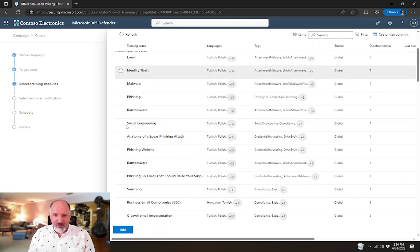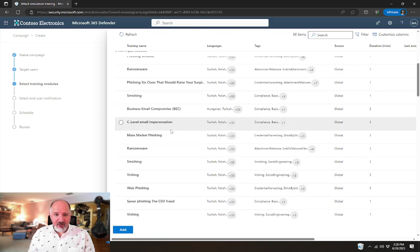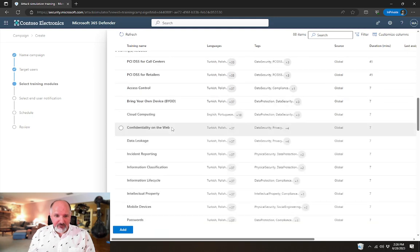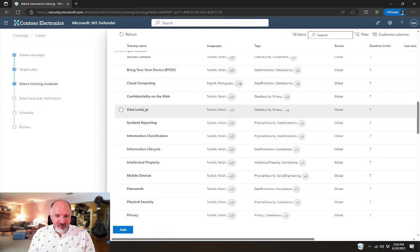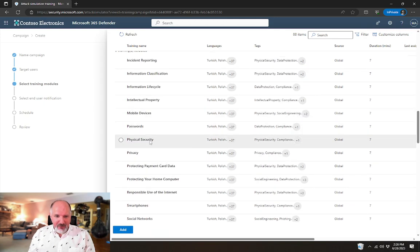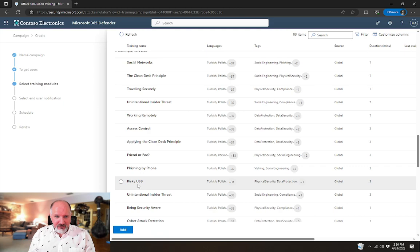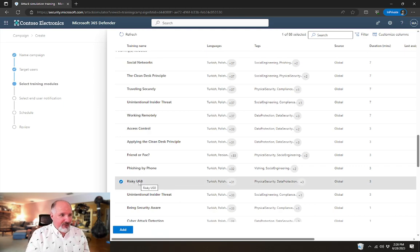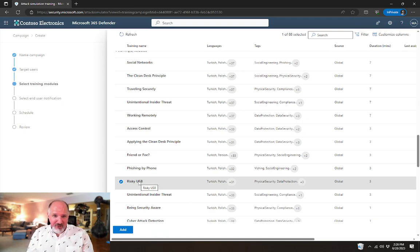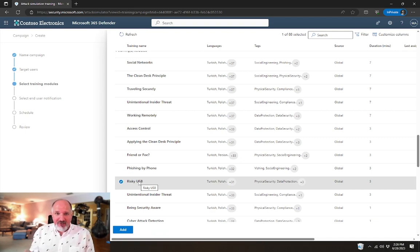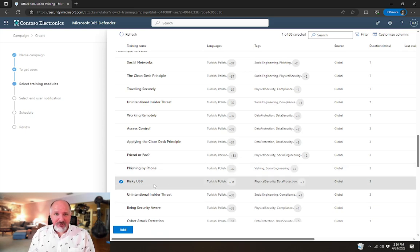This has all of those same training features in it, but it also has a lot of other training in here for things like cloud computing, data leakage, physical security. And the one that I wanted to look at here was risky USB. So if I want to make sure that my users aren't just picking up random USB drives that they find in the parking lot and plug it into their computer to see what's on it, that's a terrible idea. We definitely don't want to do that. And this training would explain to them that it's a bad idea and why.